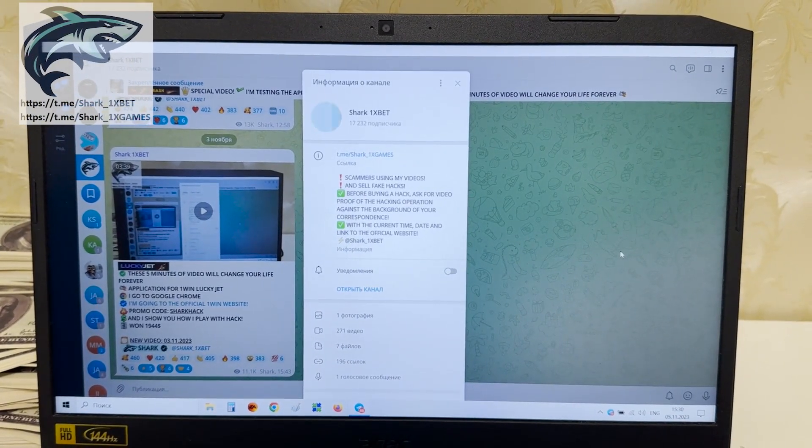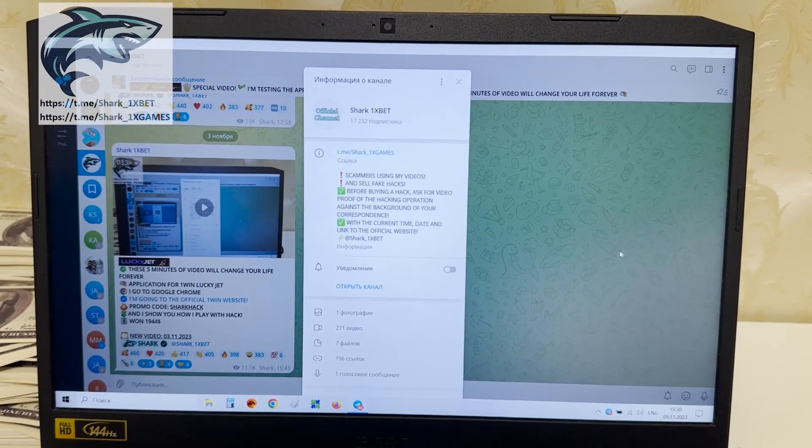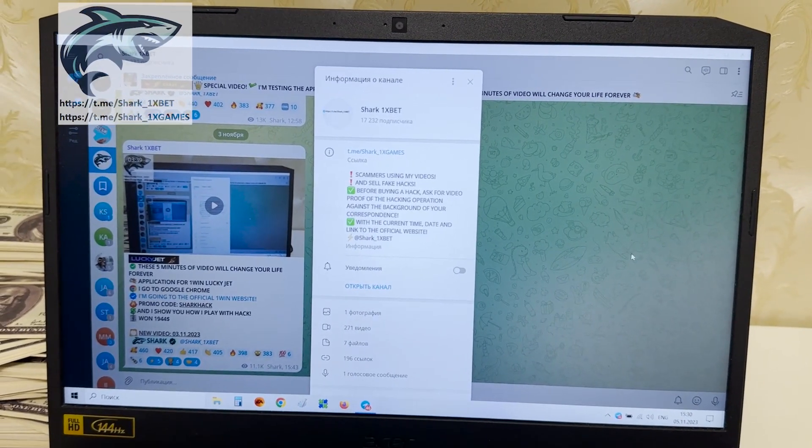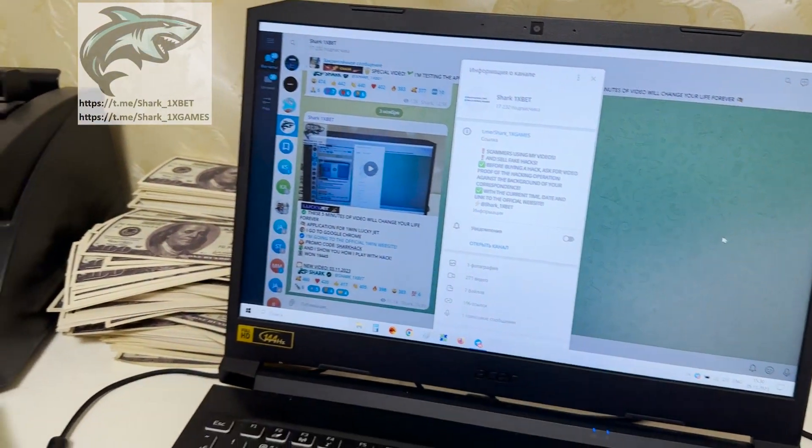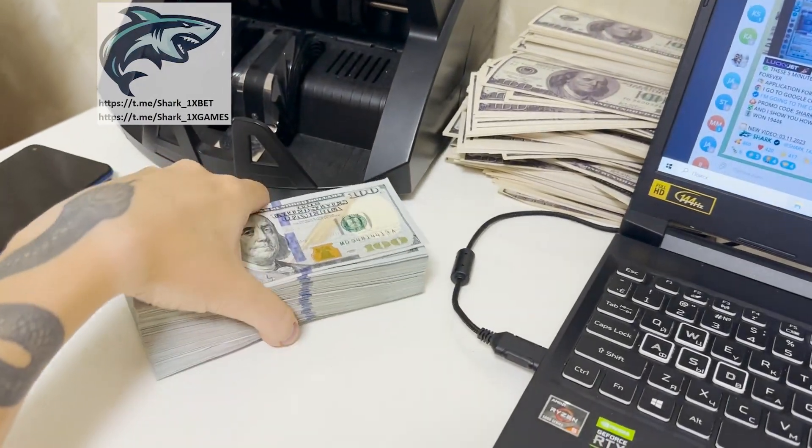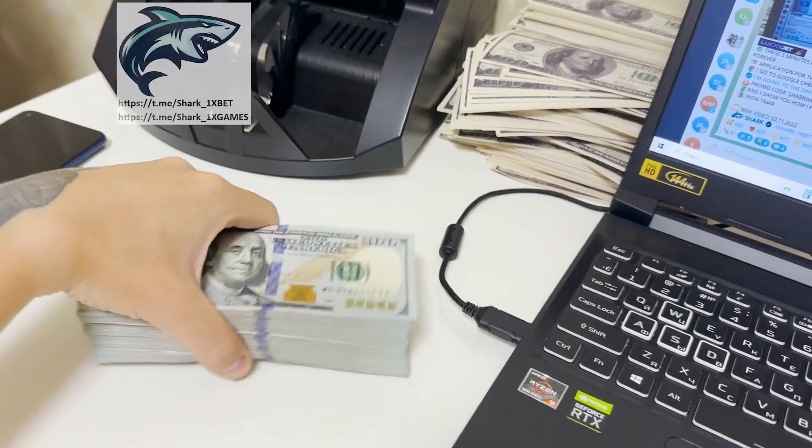Hello, guys. Hello, my dear friends. Today I want to show you how to work a real working hack for the 1xbet official website for the Aviator Crash Game.